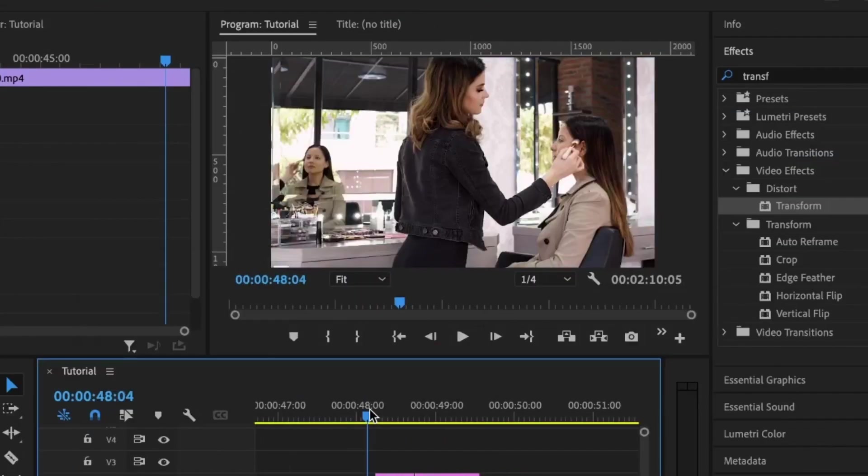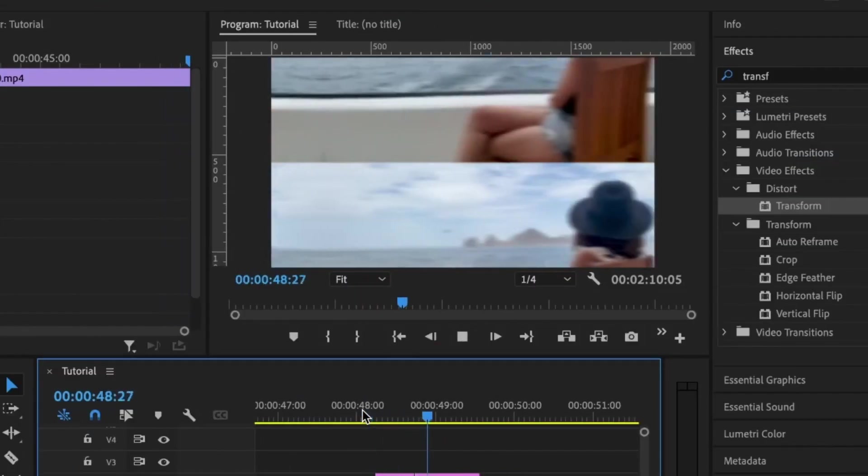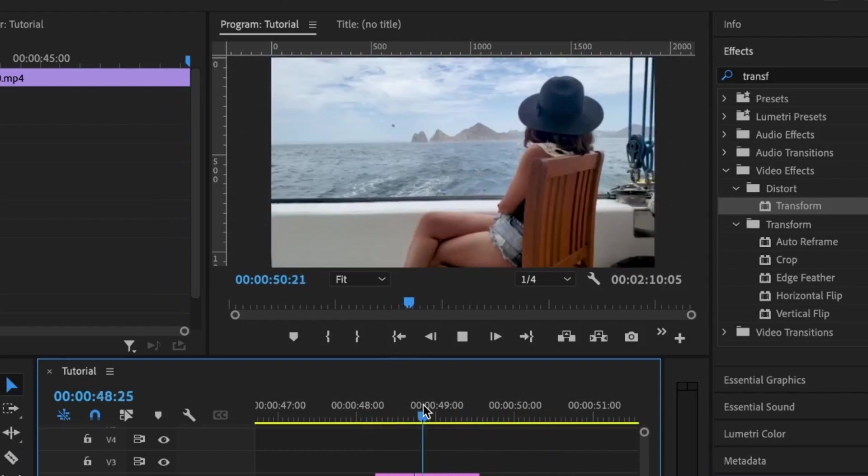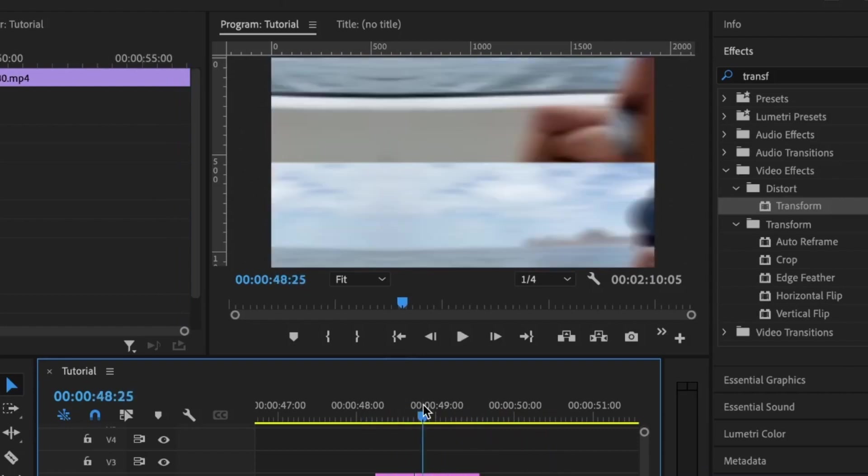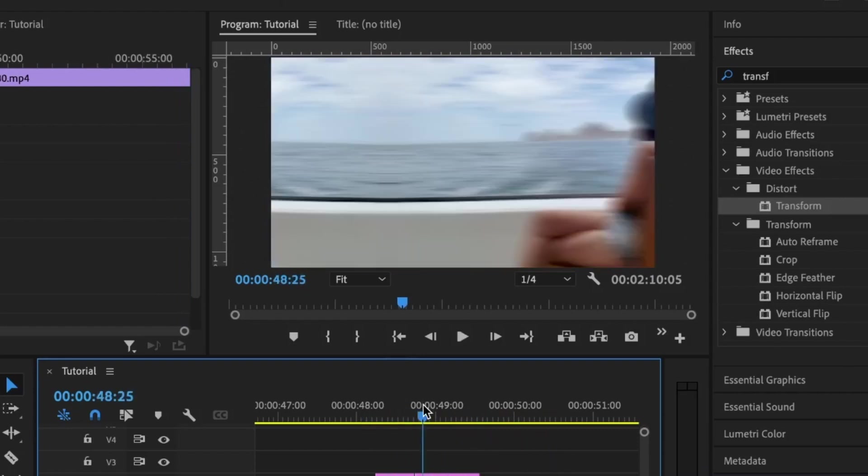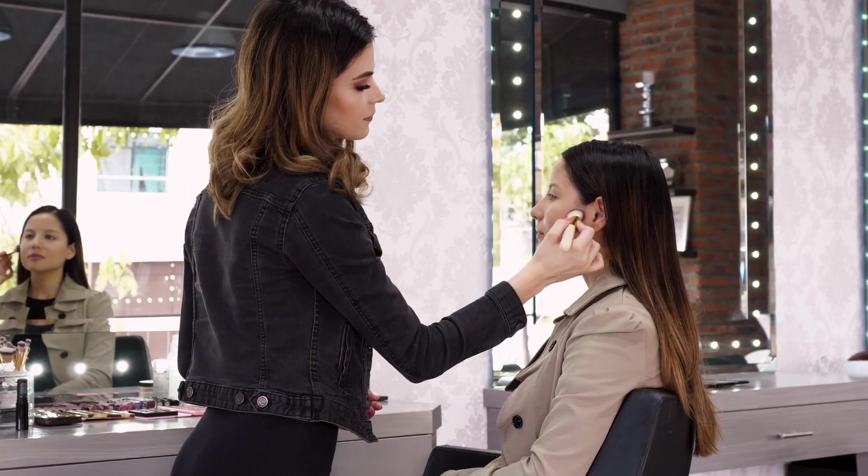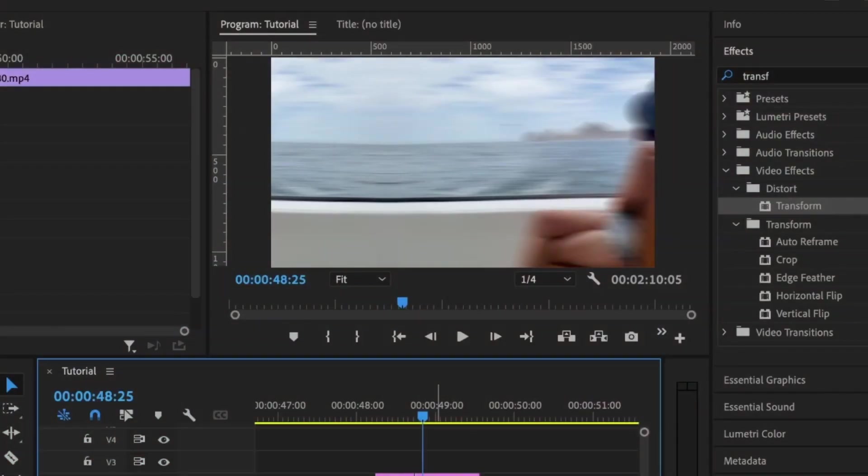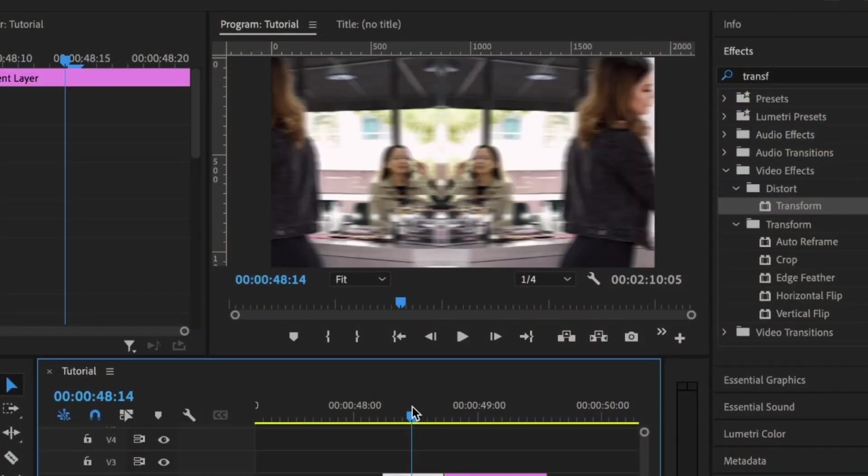I think that's everything we need to create a slide transition in Premiere Pro. Don't worry about this line that you see. When you export your final video, those lines won't be there. You can see in this sample that I've exported, you won't find a line. It's just Premiere Pro doing its thing.